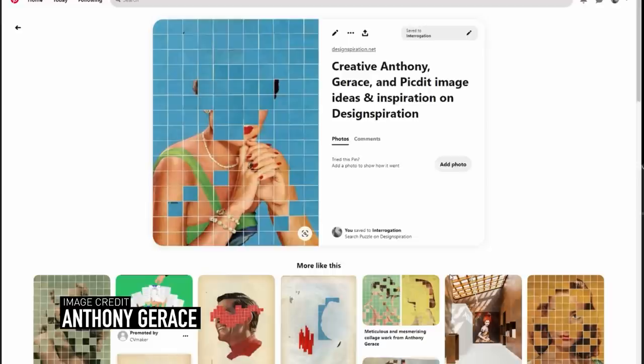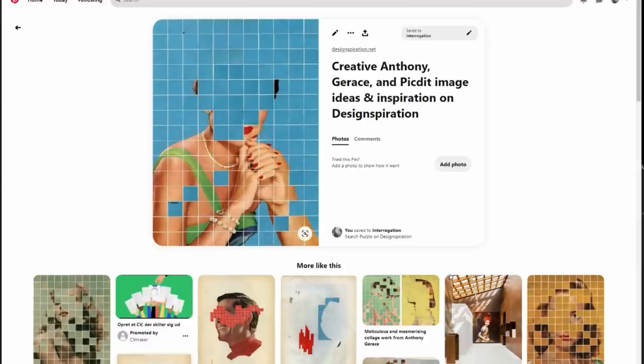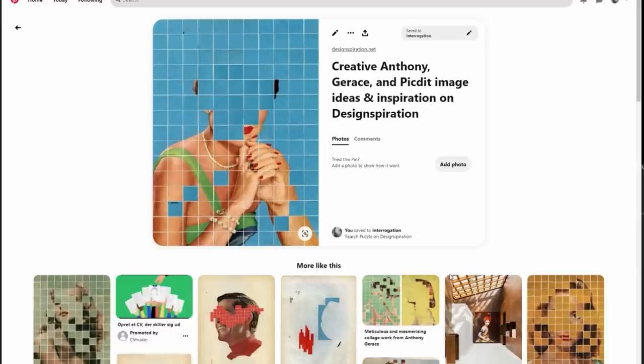What stood out to me in this image was this nice graphic representation of duality — there's an image of a woman and then a sort of secondary layer of color which could be applied in many different ways — and this whole idea of a puzzle, like those puzzle games where you have to slide the tiles around.